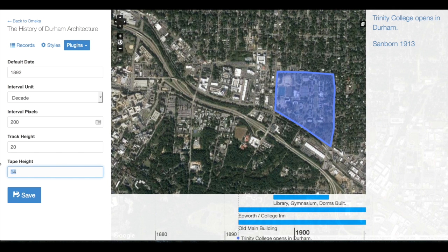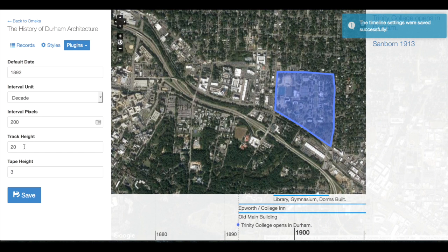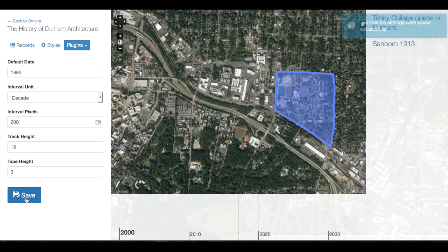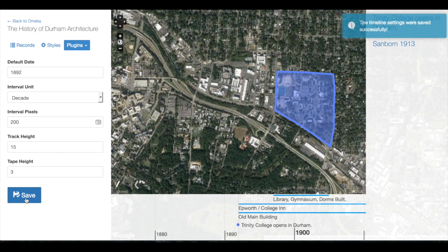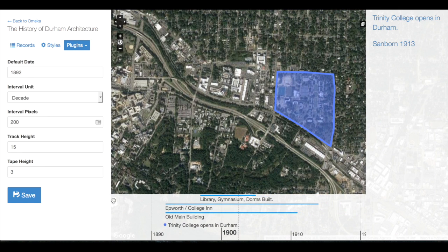I could make my tape height a little bit thinner even, and maybe the track height just slightly as well. There we go — now my Neatline records appear above the markers.